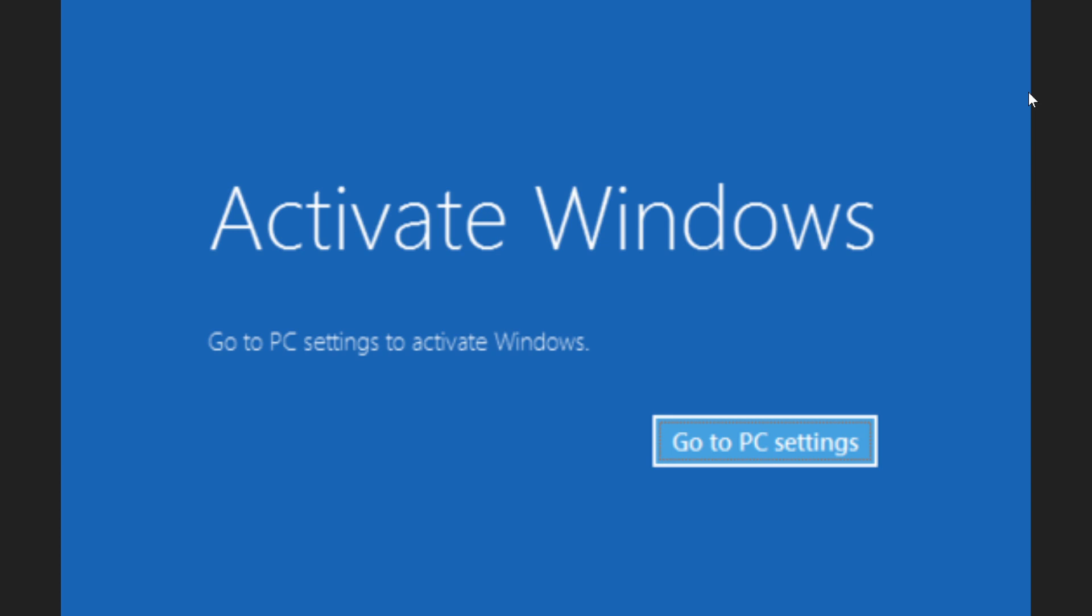Here's the thing about what's different on Windows 10 with activation. For all the previous versions of Windows, you had to activate with a product key, you had to do something.